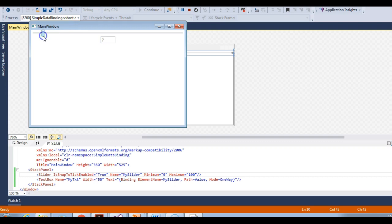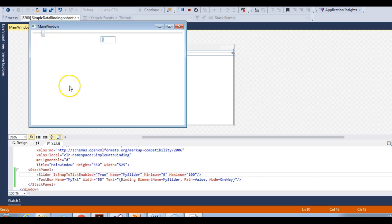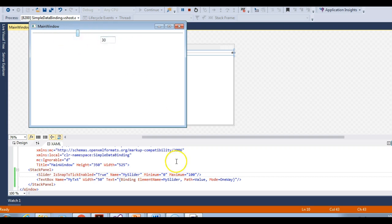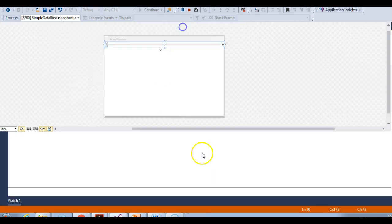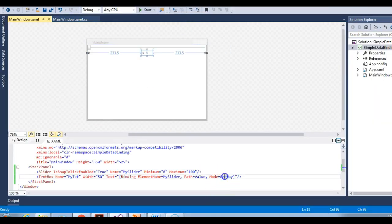The slider is the source and the text box is the target — or more precisely, the text box's text property is the target. I am updating this target property with the help of the source, but vice versa is not true because our binding mode is one way. So let's make it two way.